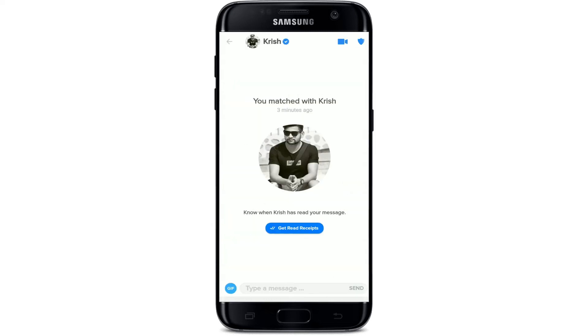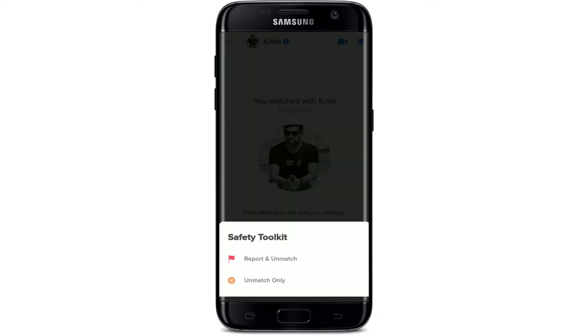Go and open up the conversation with a match, and once you are in, tap on the shield icon at the top right hand corner. In order to delete a person from your match list, you'll need to go ahead and unmatch them.